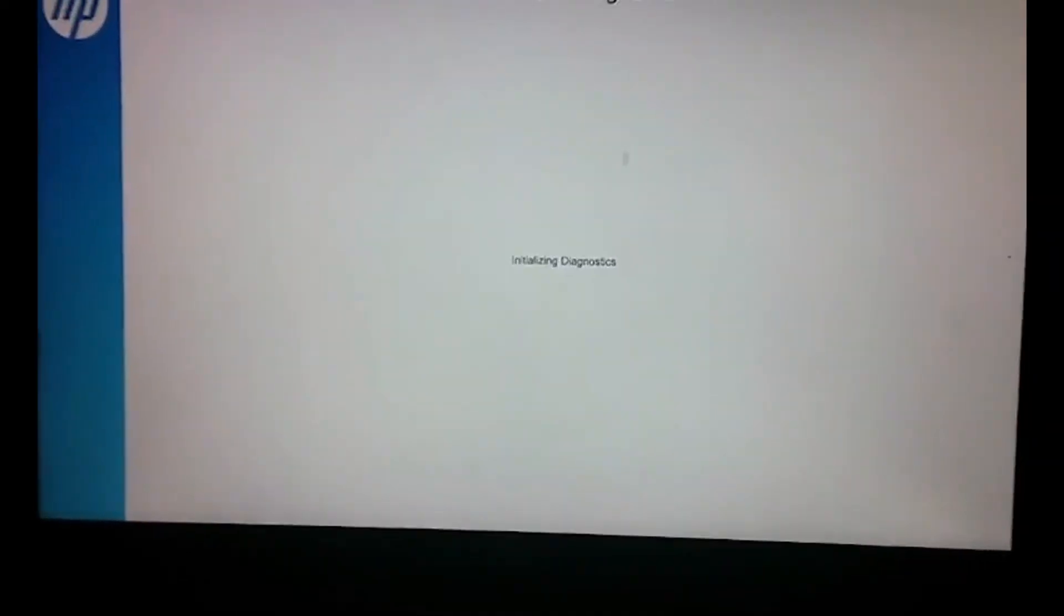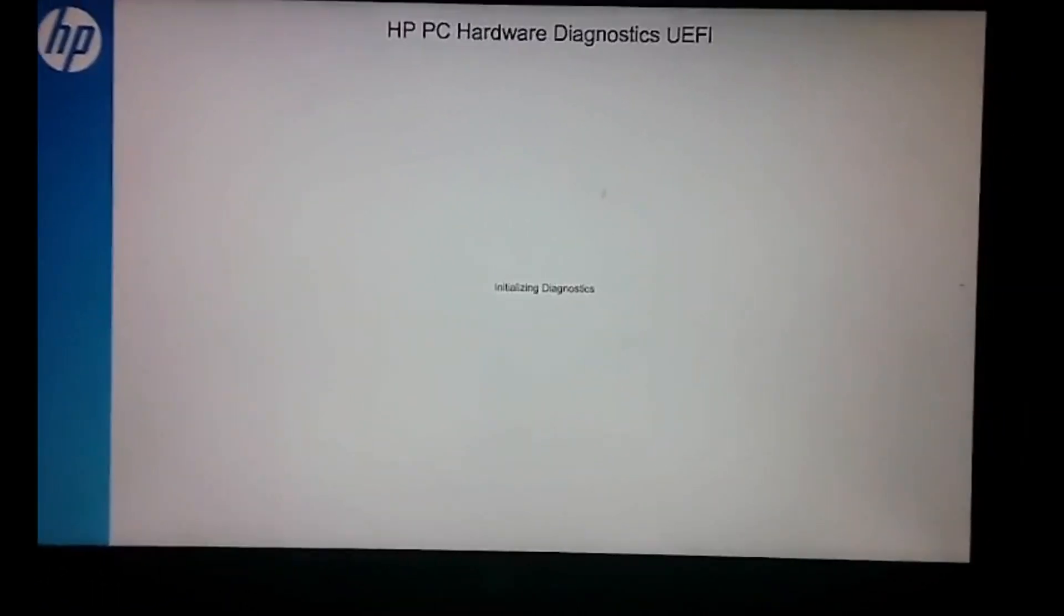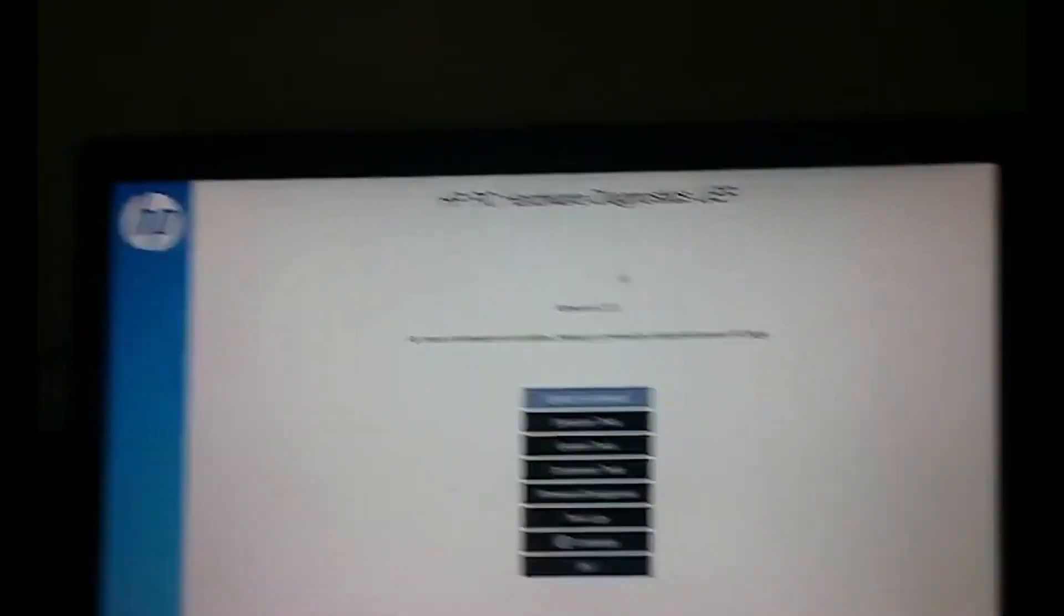First select your language and now start initializing the diagnostics. And there you go.